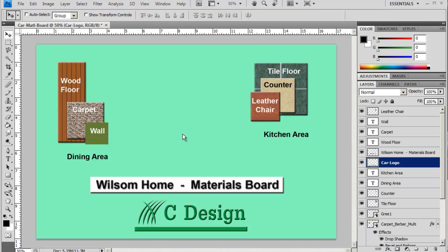So that finishes this tutorial. Of course you're going to be adding more materials here, and obviously it needs a little bit more work. But the concept and the idea is here for you. So have a lot of fun and we'll see you soon.